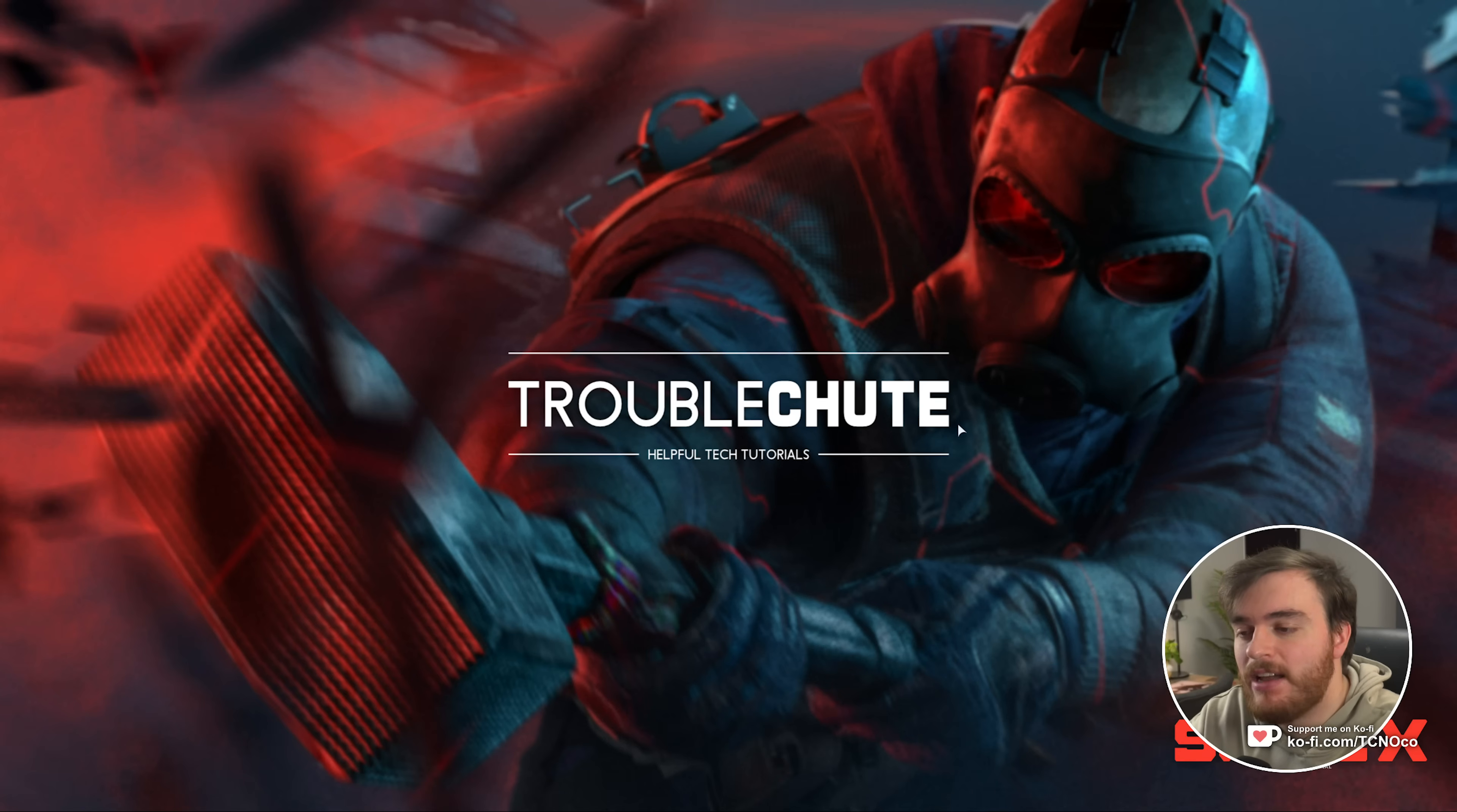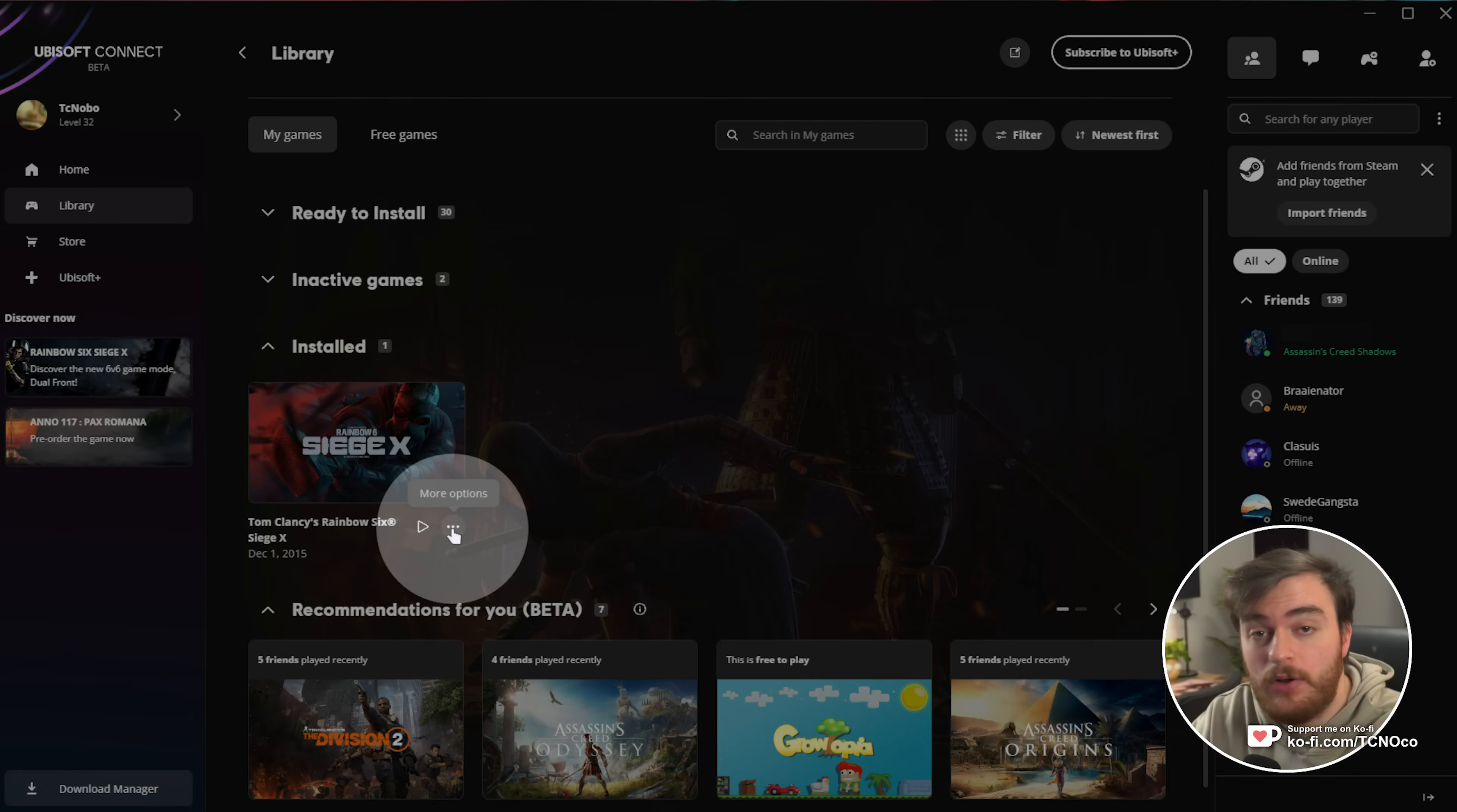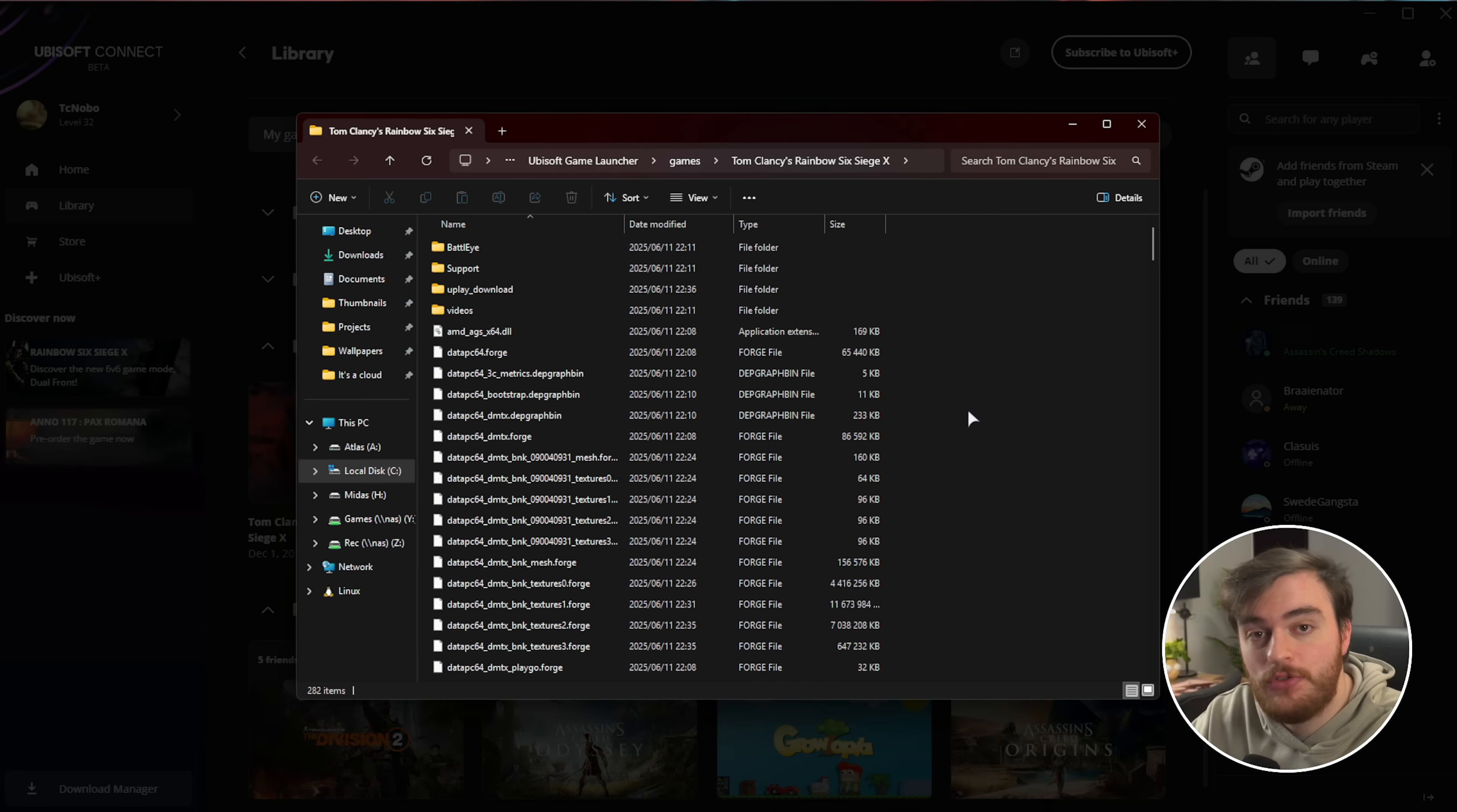If it's not, let's check out the anti-cheat. If you've got the game on Uplay, head across to Siege X in your library, click the three dots just under it, then choose Manage, followed by Properties, then Installation, and here, Open Folder. This'll take you straight to where the game is installed.